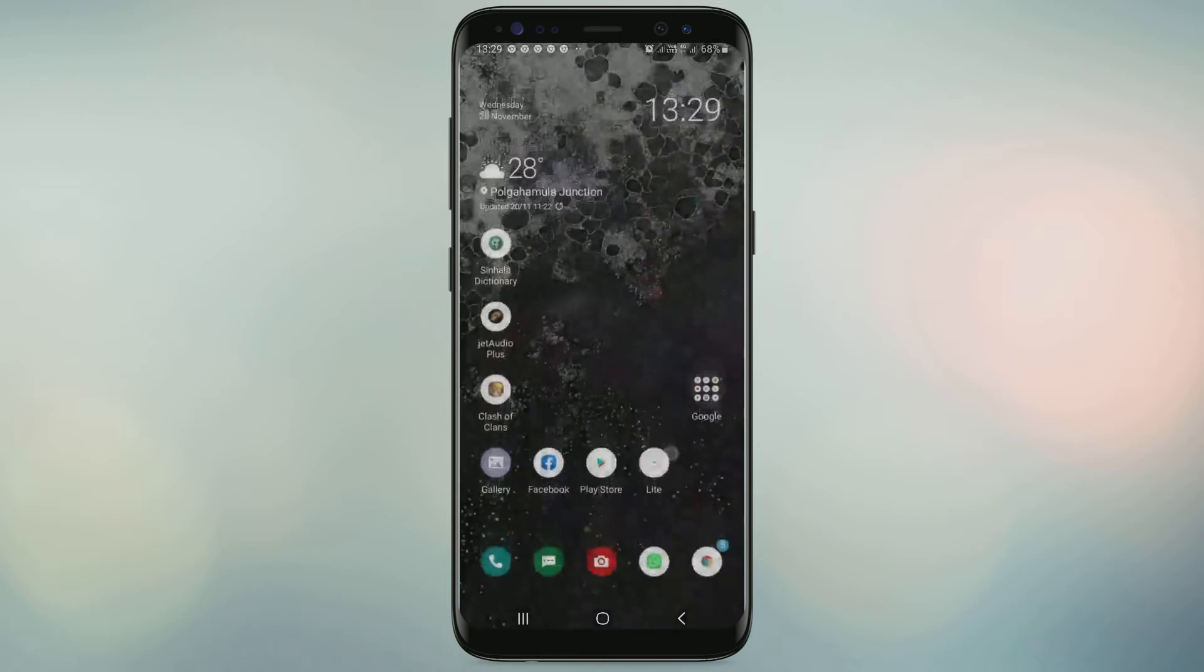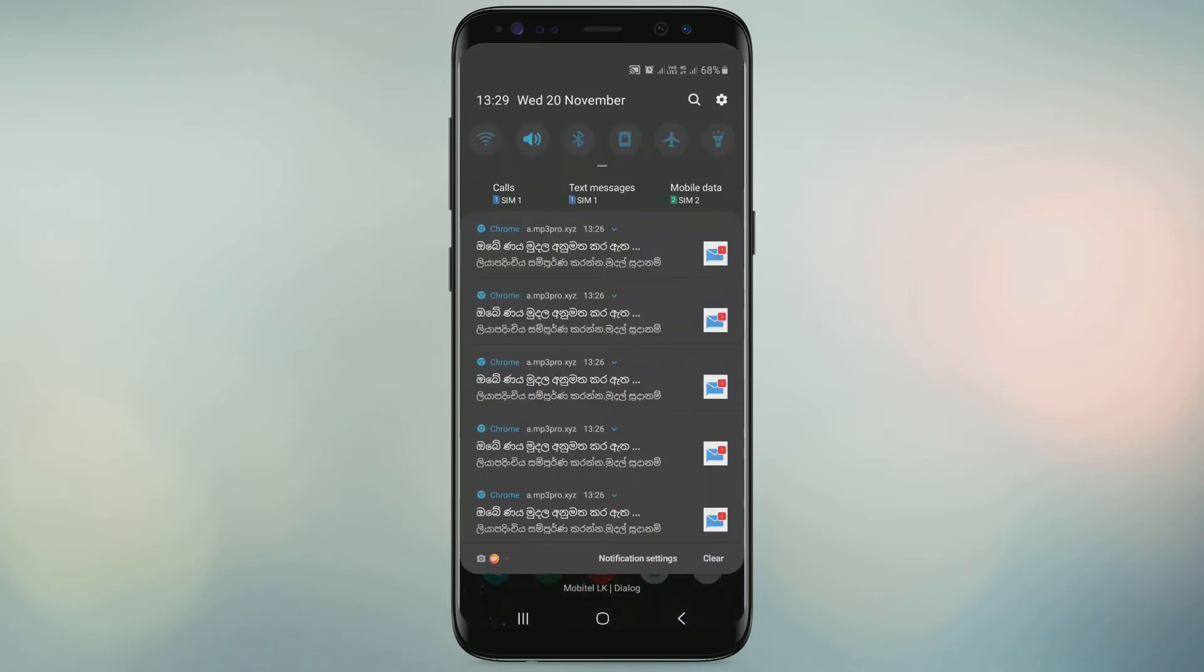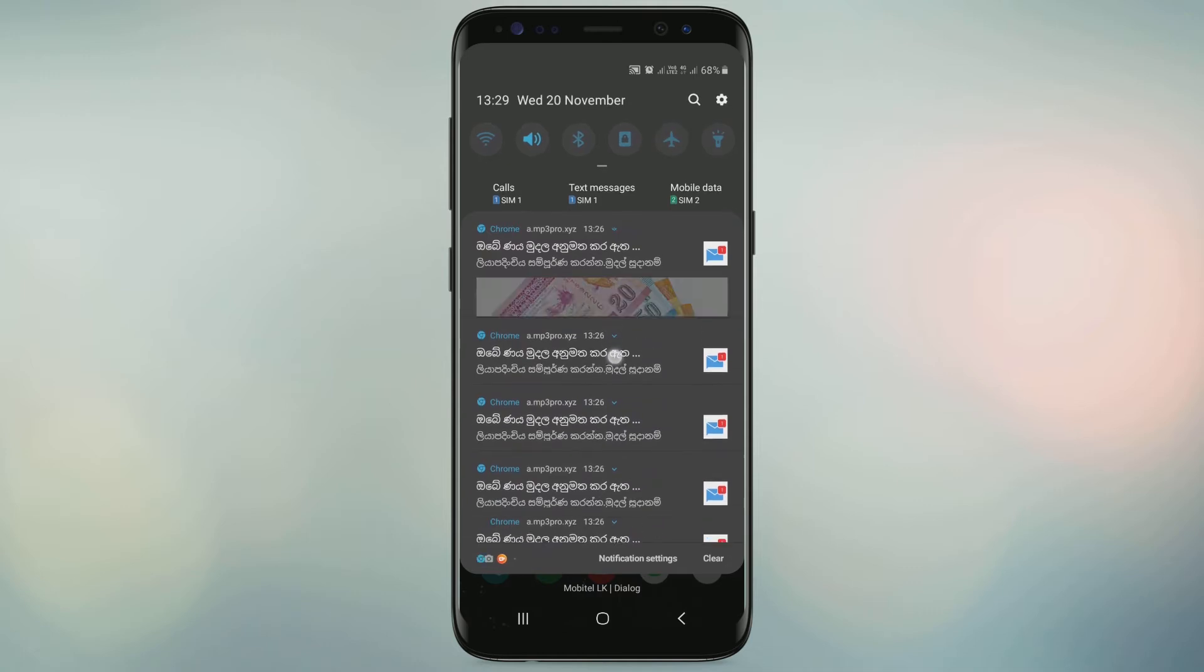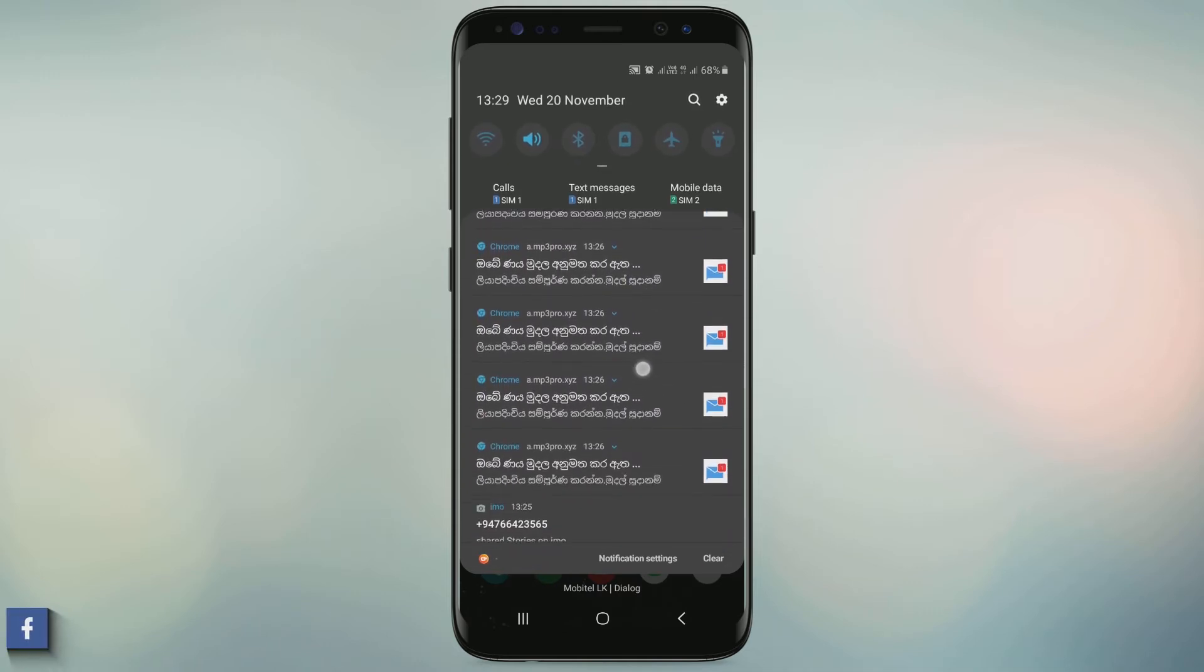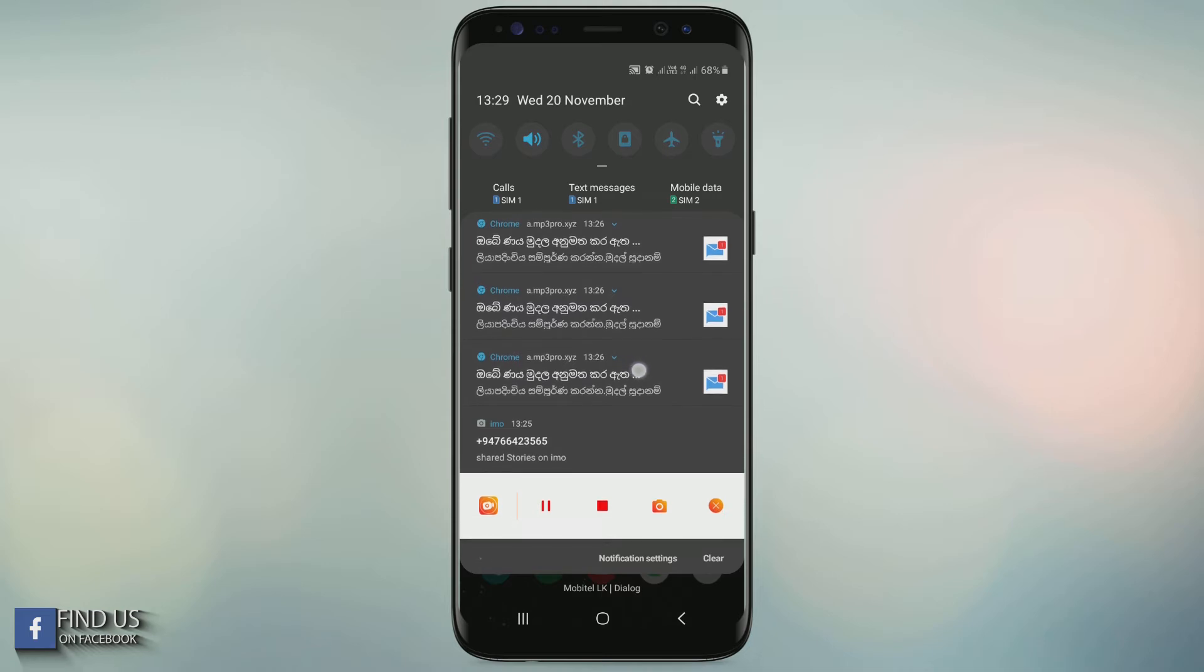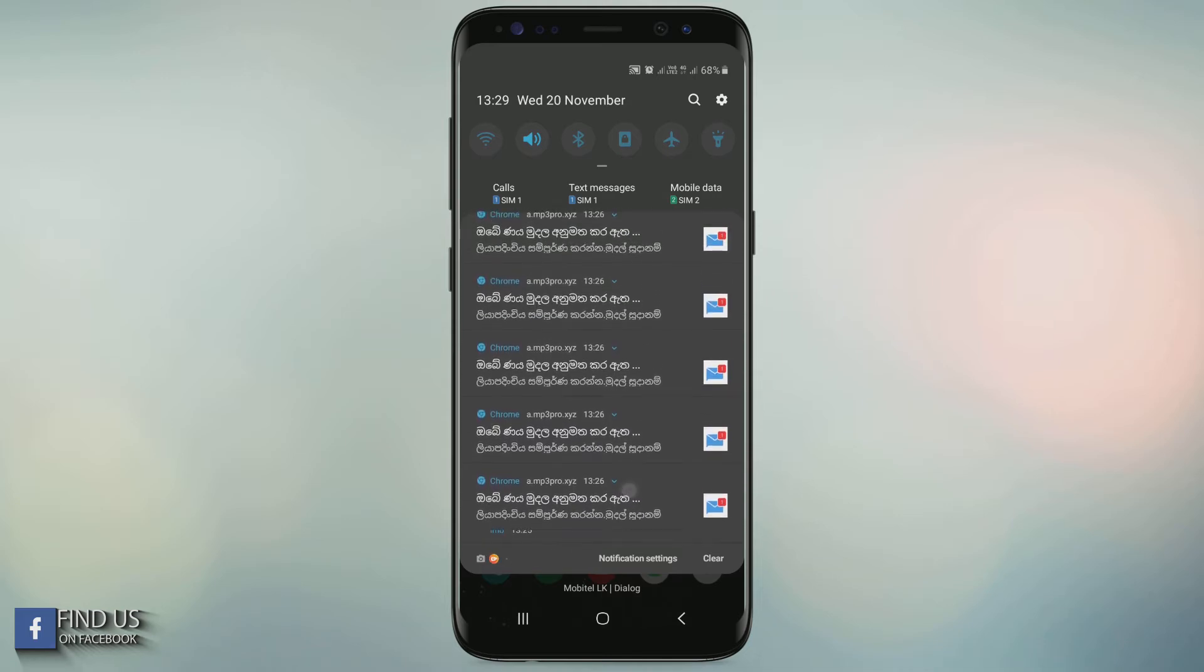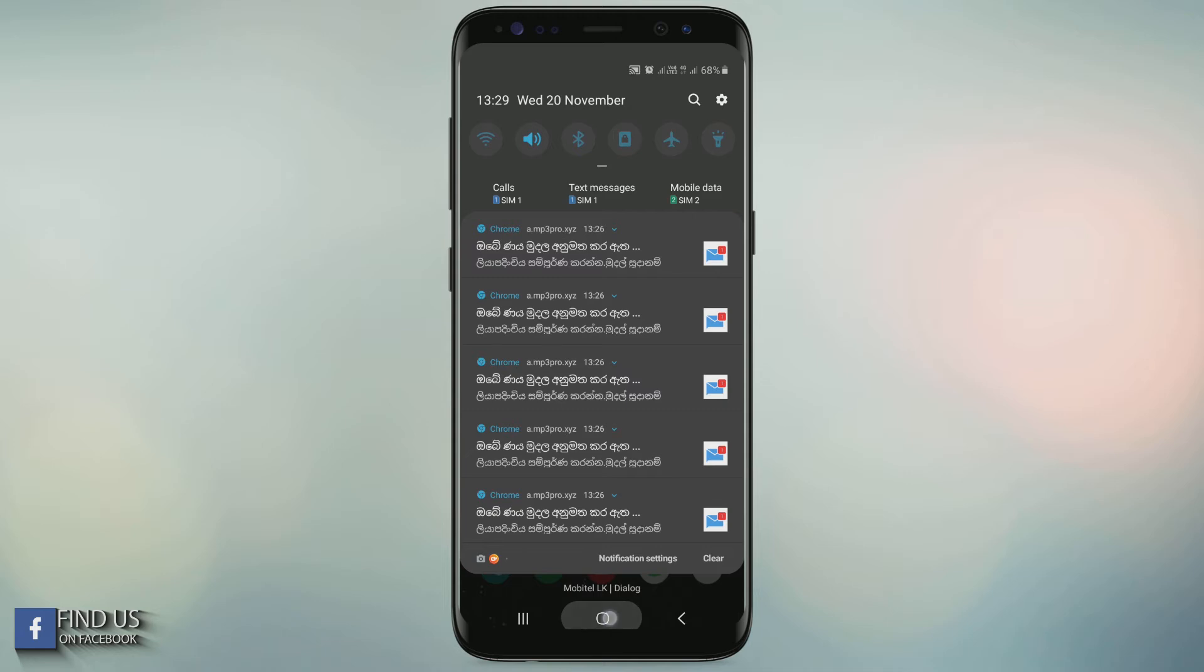Hello everyone, welcome again. In this video I'm going to talk about the mobile notification ads removing method from Google Chrome. You can see my notification bar here - so many ads. There are two methods to block ads permanently.